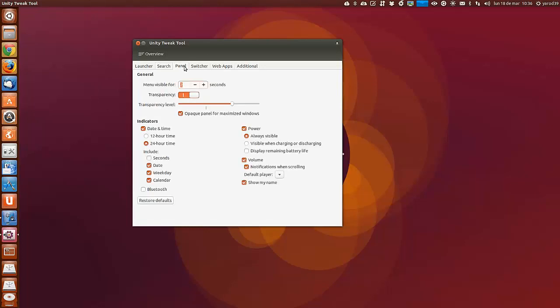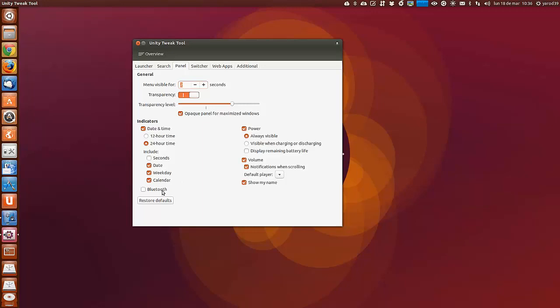El panel, que se haga visible por más o menos segundos, la transparencia, el nivel de transparencia. Luego los indicadores de la hora, el bluetooth, que enseñe nuestro nombre o no lo enseñe.